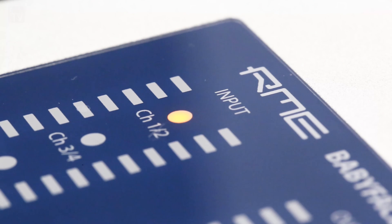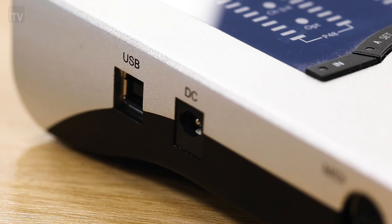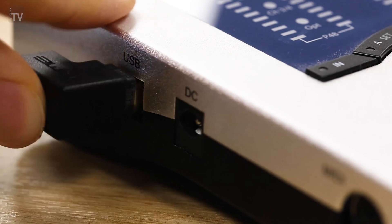For this tutorial, we are using a Babyface Pro FS, but the process is largely the same for all of RME's products.